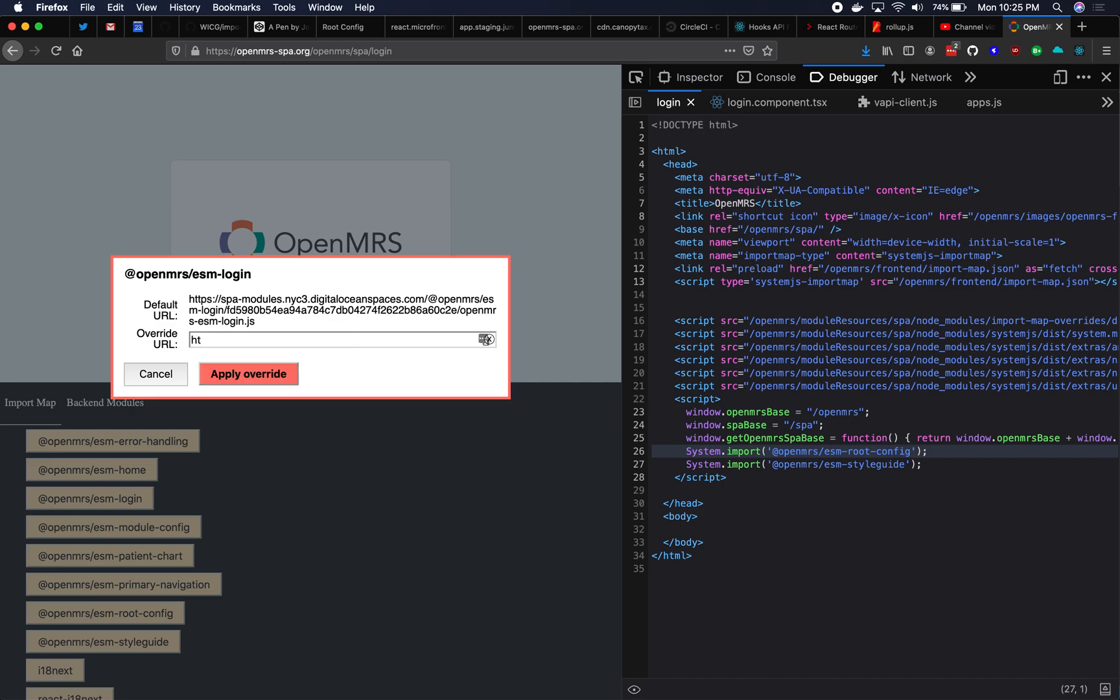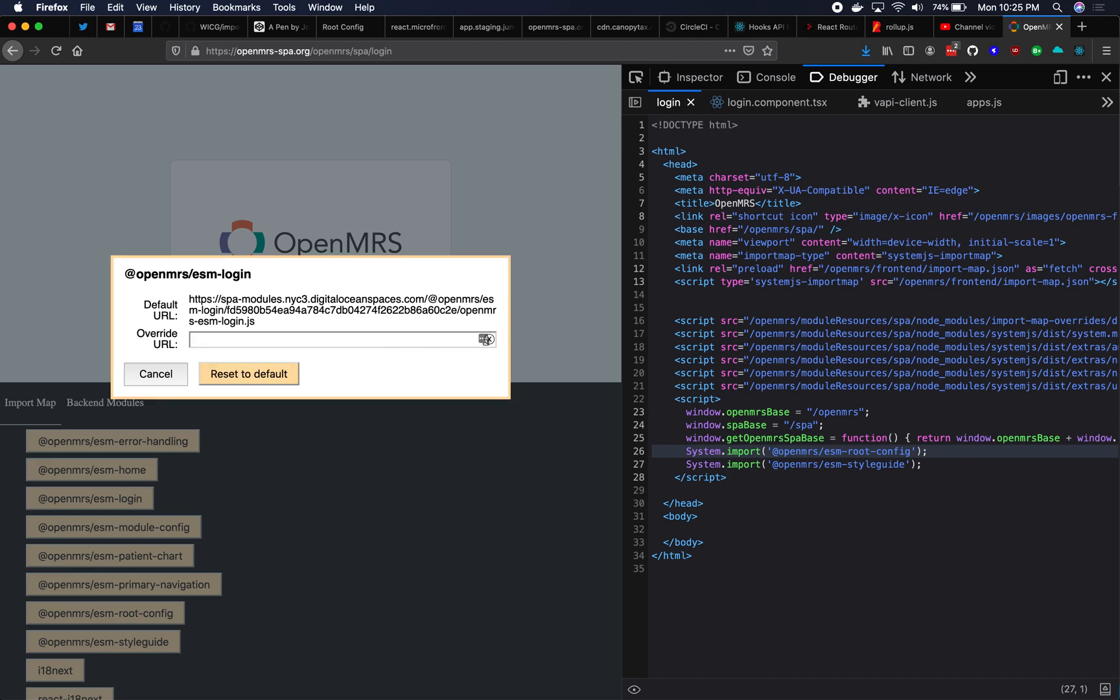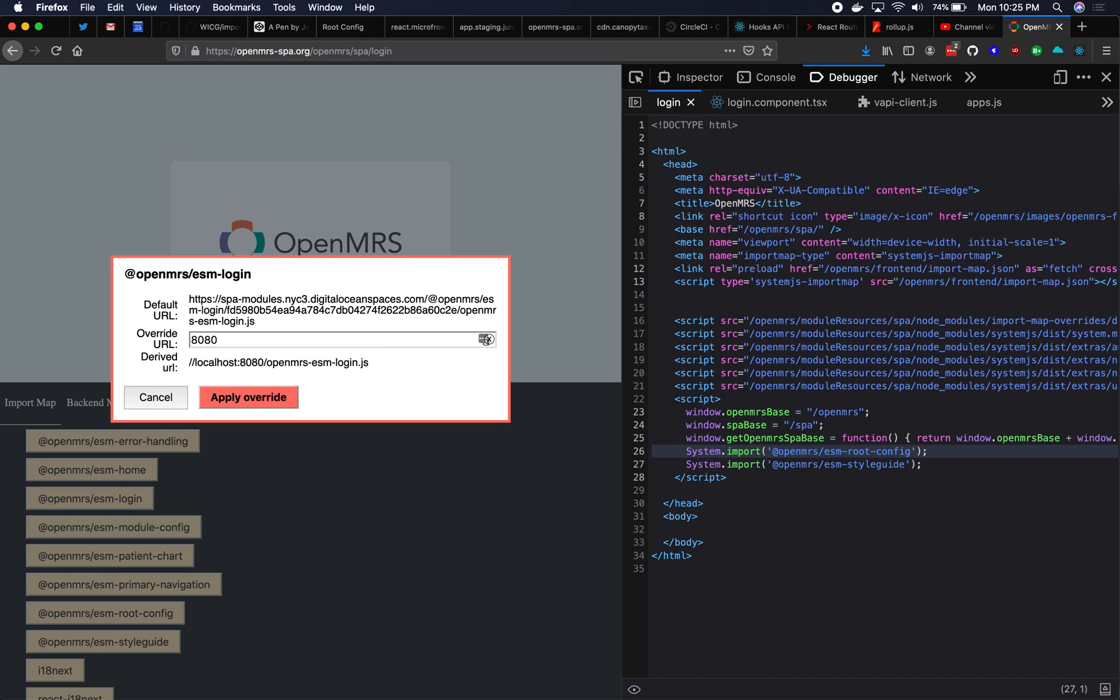I want to change that to point to my localhost. So I can do localhost 8080 OpenMRS ESM login. I could also do without the HTTPS just the double slash, but assume the same, or a little bit of sugar for you. You can just type in a port and it will assume a default URL. You can even configure what the default URL is for a port. So let's see, I want to run ESM login on port 8080.